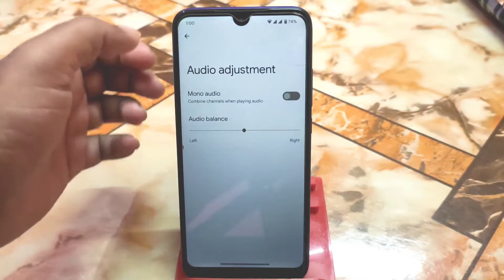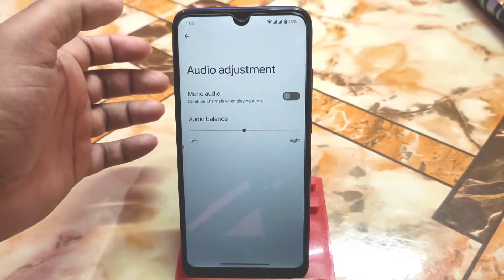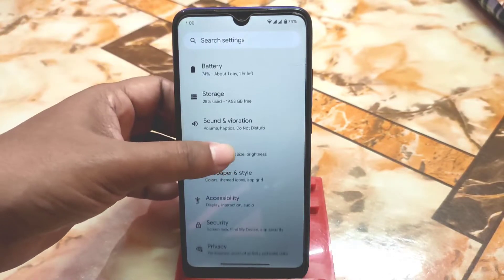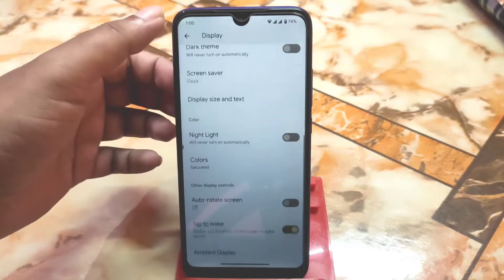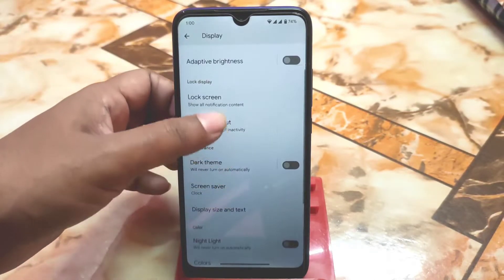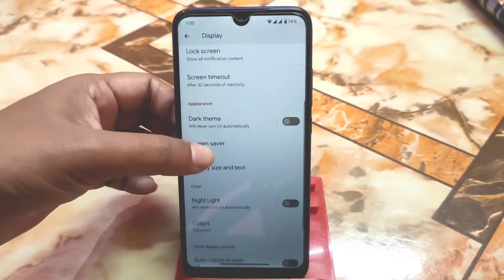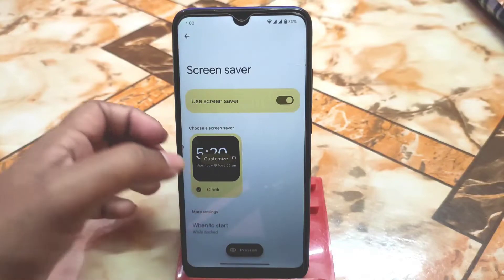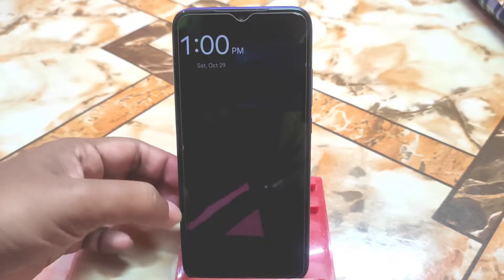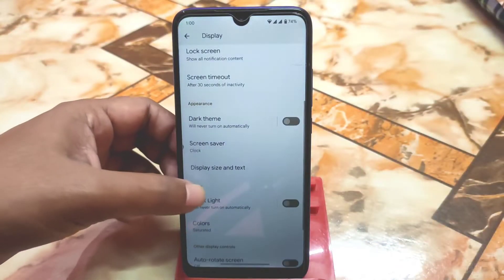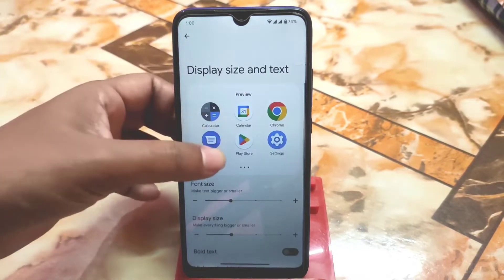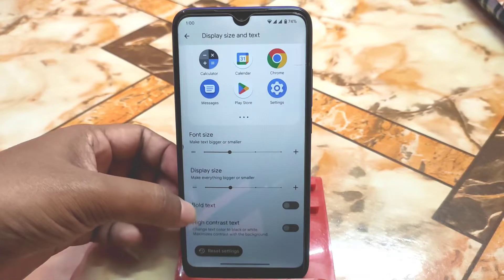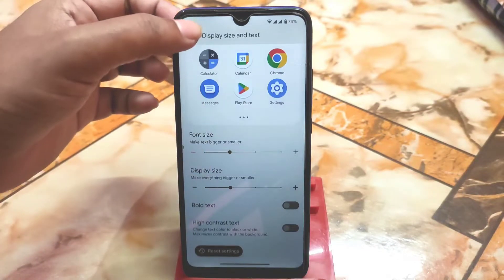Mono audio can combine channels when playing audio. You can also do audio settings from here. For display settings, we have something new for Android 13 — the screen saver. The user interface is a bit changed here, and you can see a preview of how it will look. Display size and text size UI is also slightly changed, and bold text and high contrast text can be enabled from here.